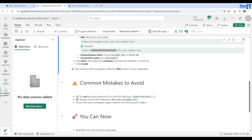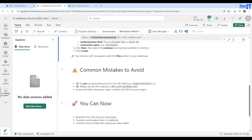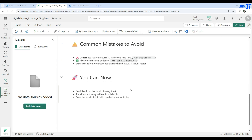Common mistakes to avoid: do not use the Azure resource ID or URL fields such as subscription and resource item names. Always use the DFS endpoint — dfs.core.windows.net. Ensure the Fabric workspace region matches the ADLS account region. Then you are good to go — read files from shortcuts using Spark, transform and analyze them in notebooks, or combine shortcuts with the lakehouse native tables.